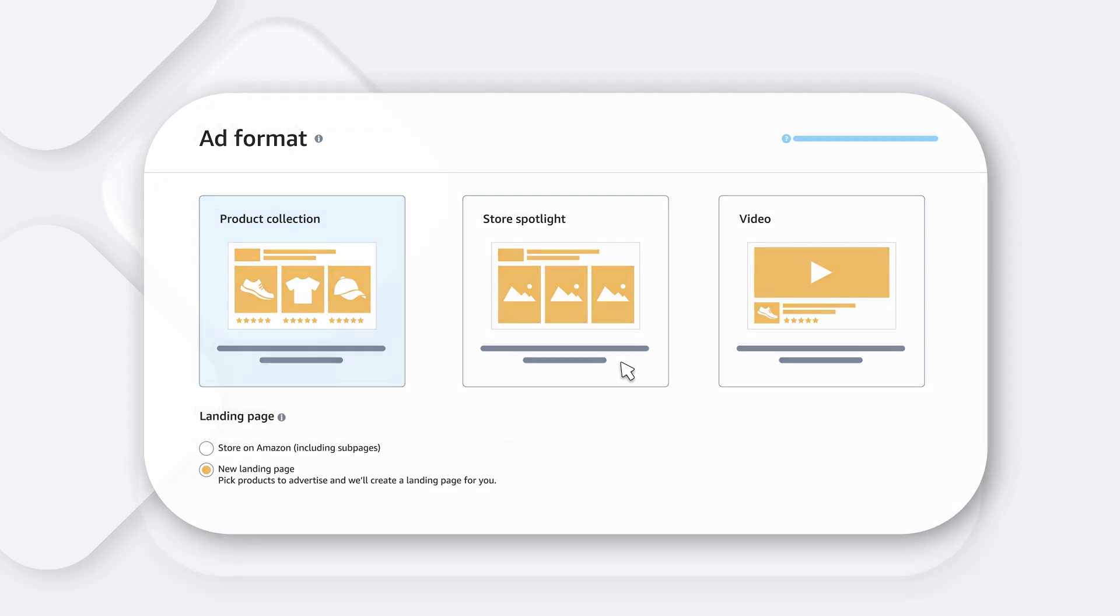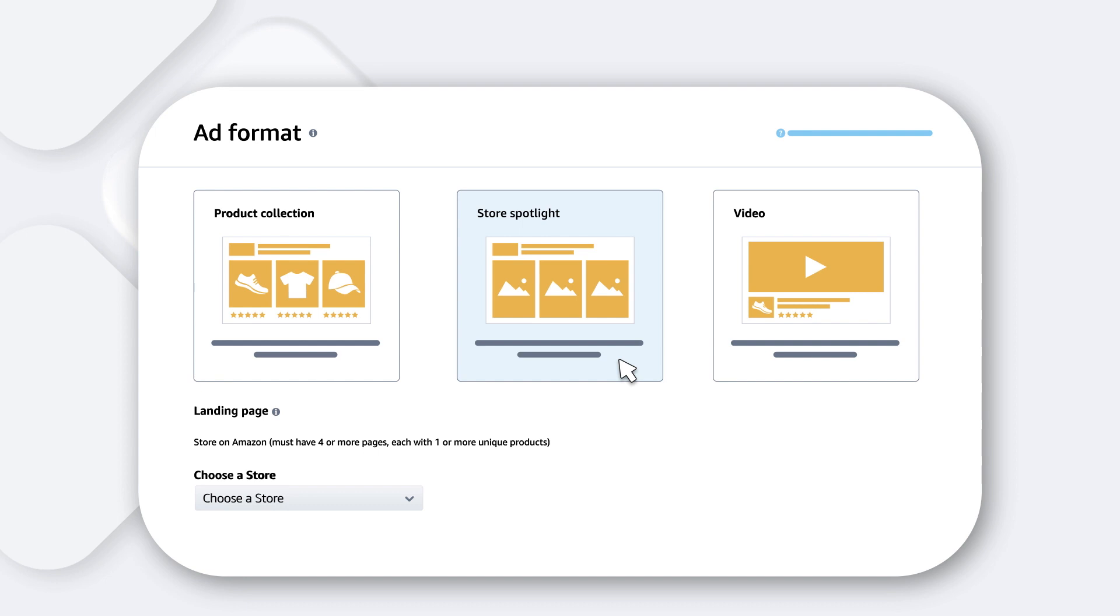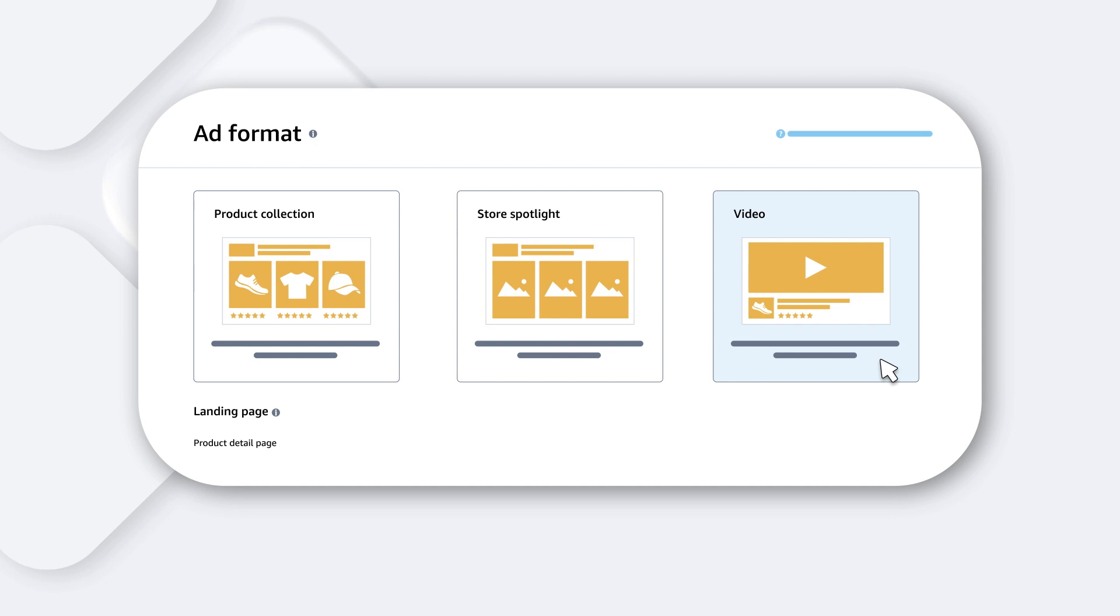Store Spotlight, which allows you to display store pages in your creative. And Video, a visually engaging ad format that displays autoplaying video in shopping results.